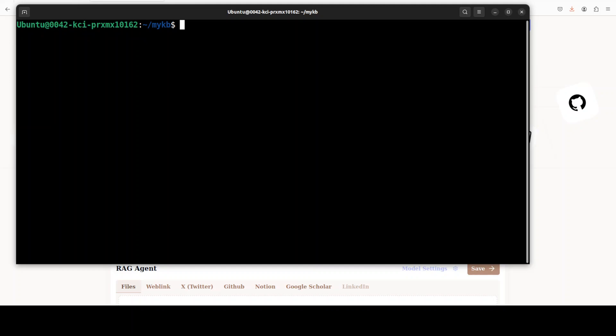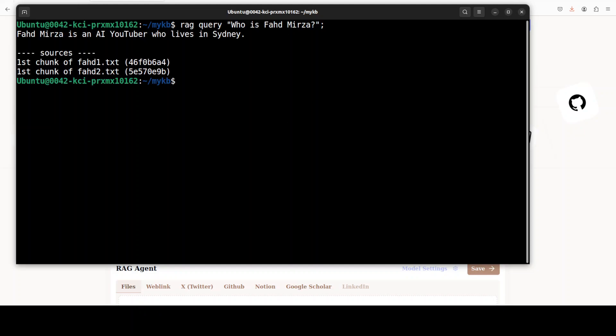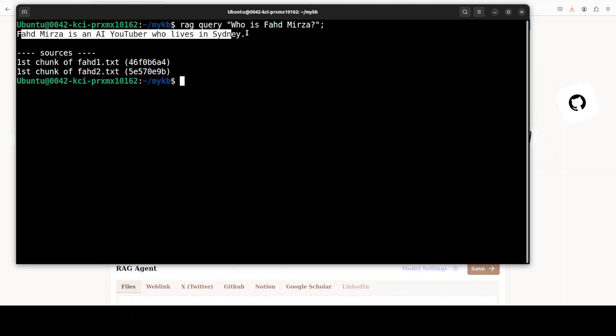And now you can start talking with it. For example I can ask it rag and then query and then my query is 'who's Fahad Mirza'. There you go, so it is telling me Fahad Mirza is an AI YouTuber who lives in Sydney and these are the chunks. This is what I was referring to, that the project looks really cool in terms of this idea of using it as a git. That is where I think this has a lot of promise. But the way it uses these knowledge bases and takes longer time in terms of larger files, and especially the thing around the API based model is a bit of a turn off.